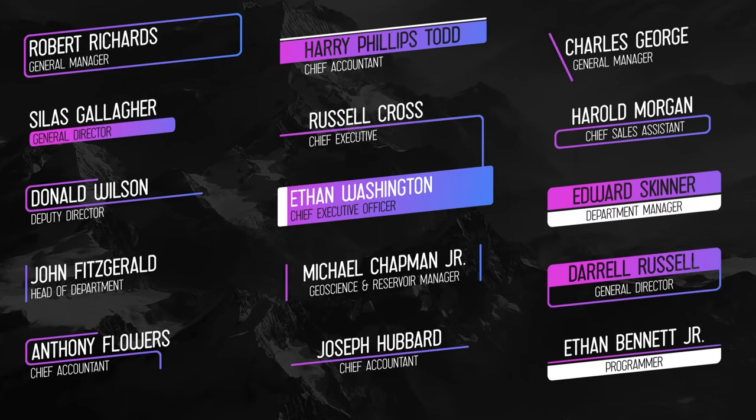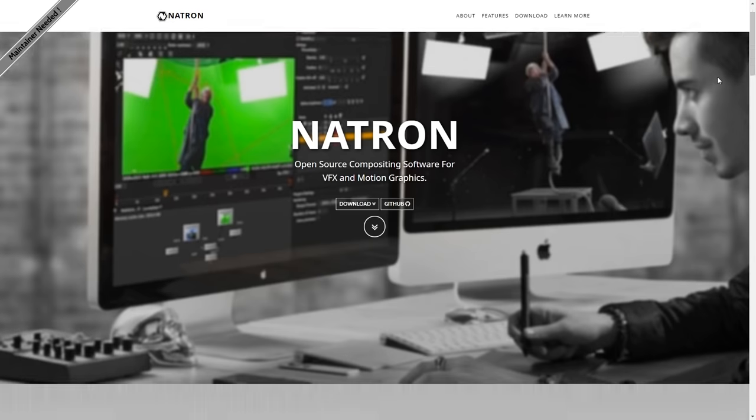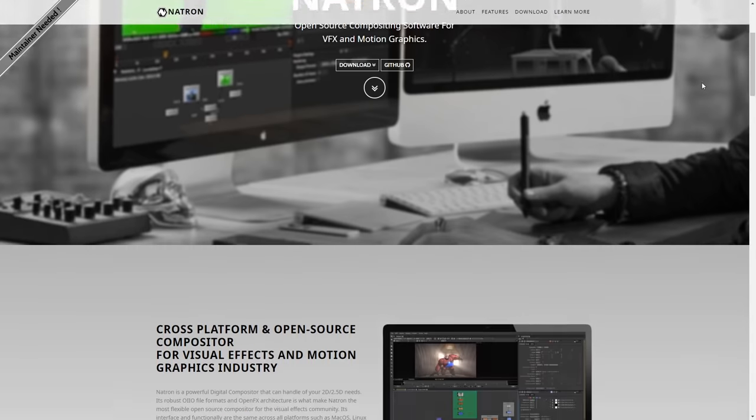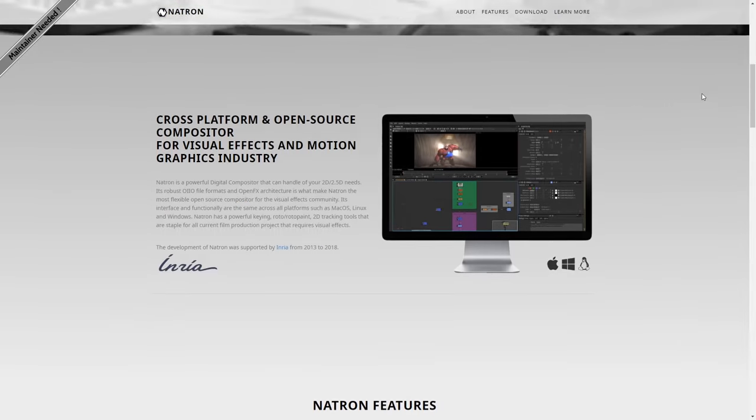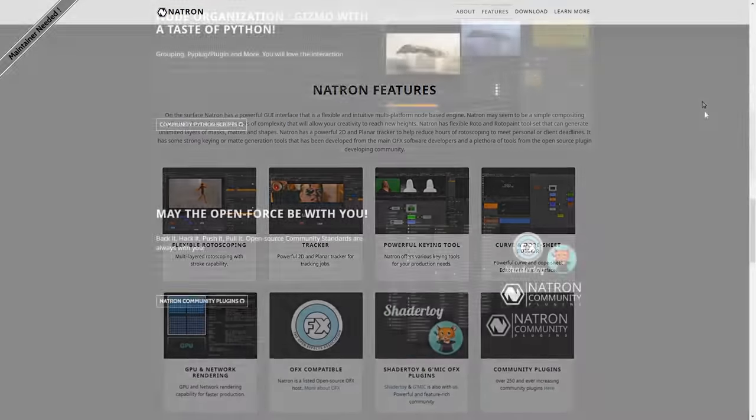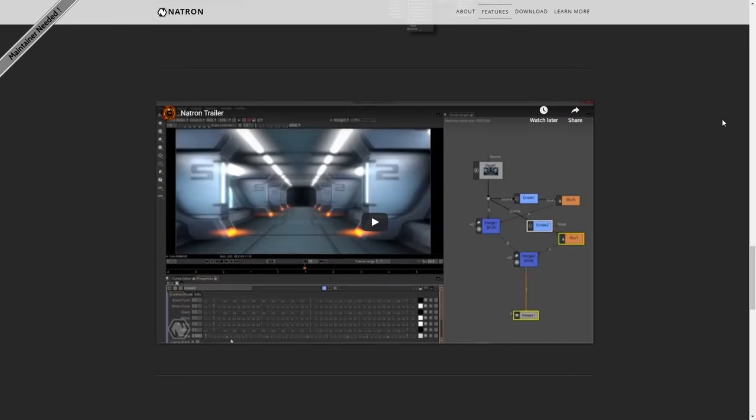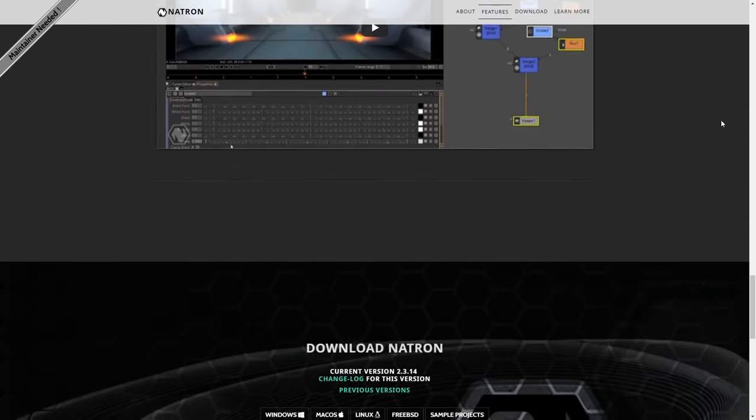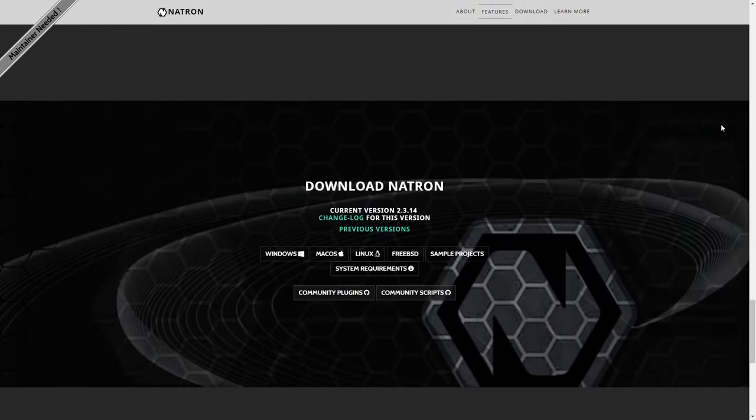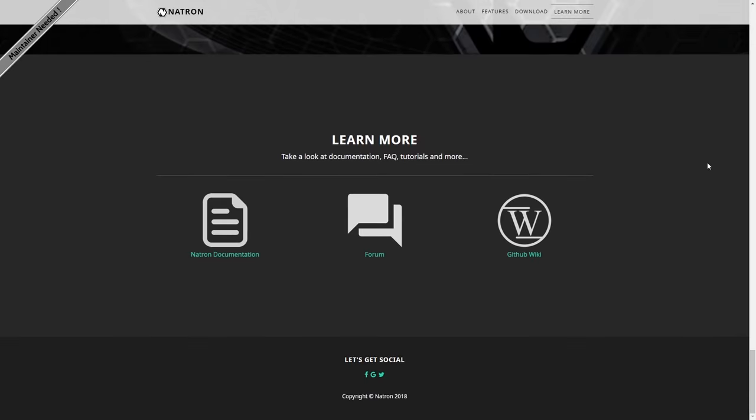One free alternative to After Effects would be Natron, a free and open source application for compositing and motion graphics. It can do a lot of the same things After Effects does, and they seem to have a lot of support from a bustling community offering over 250 plugins.